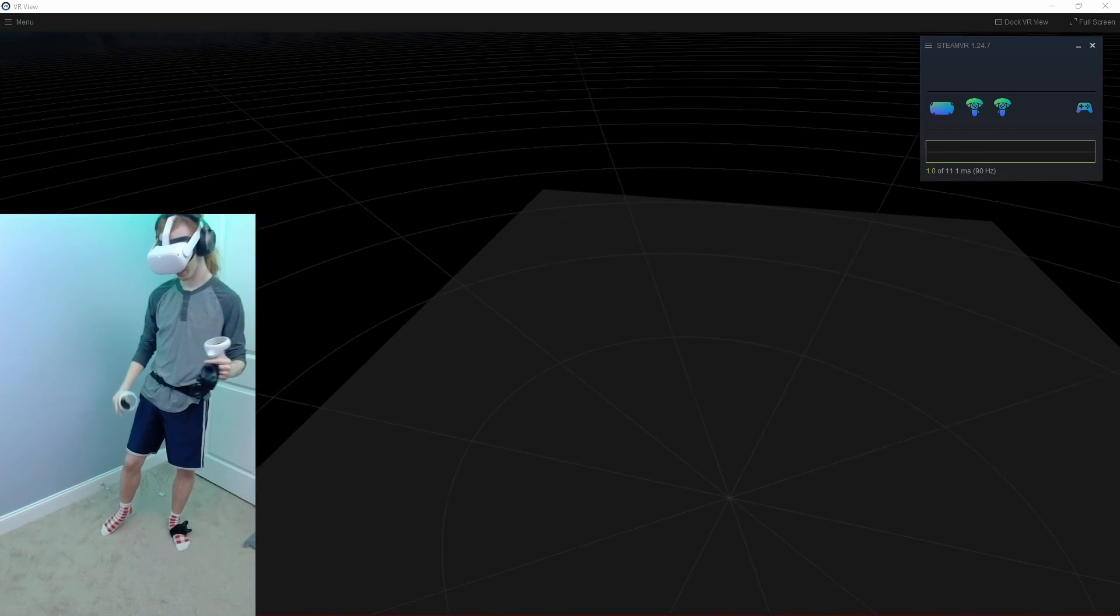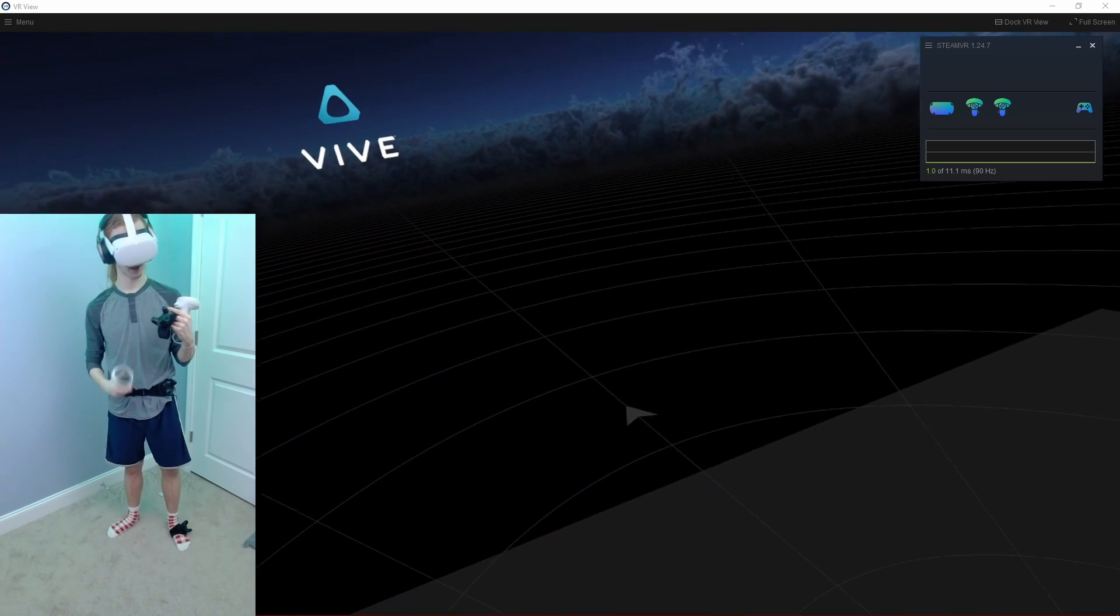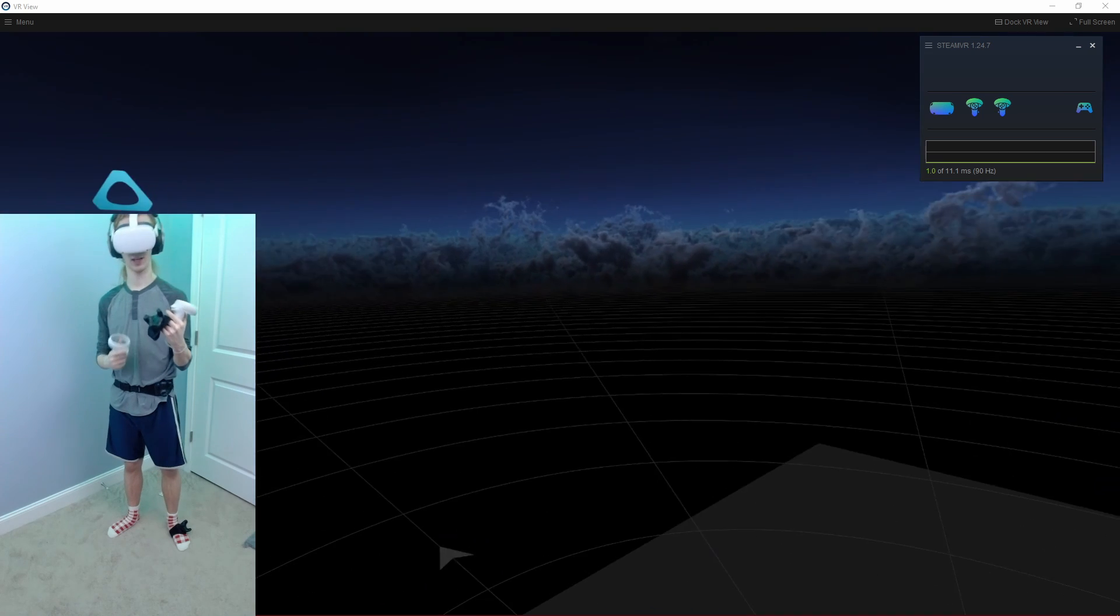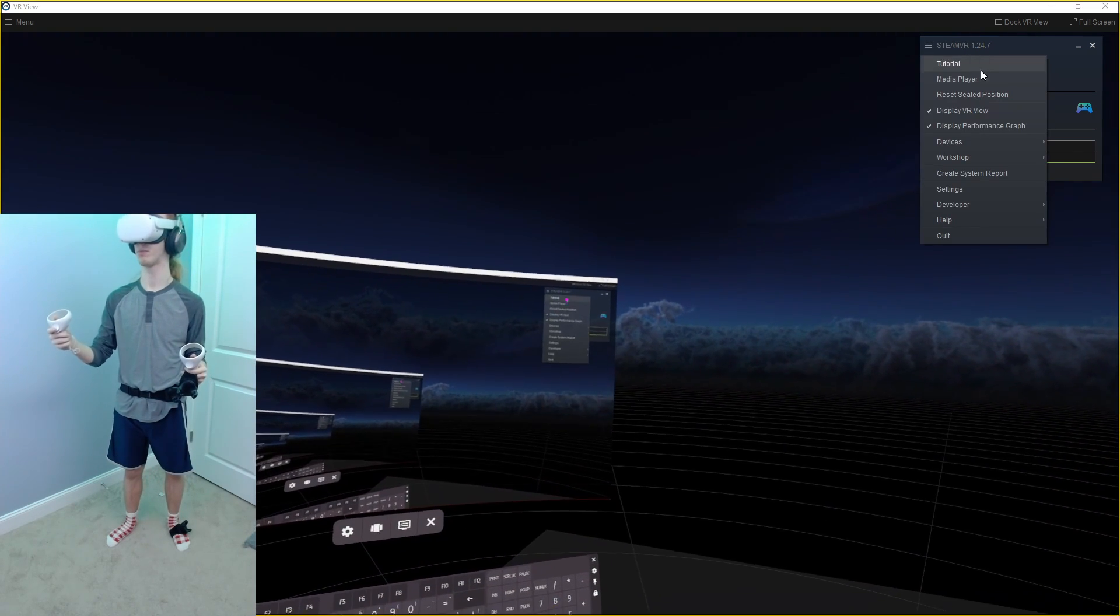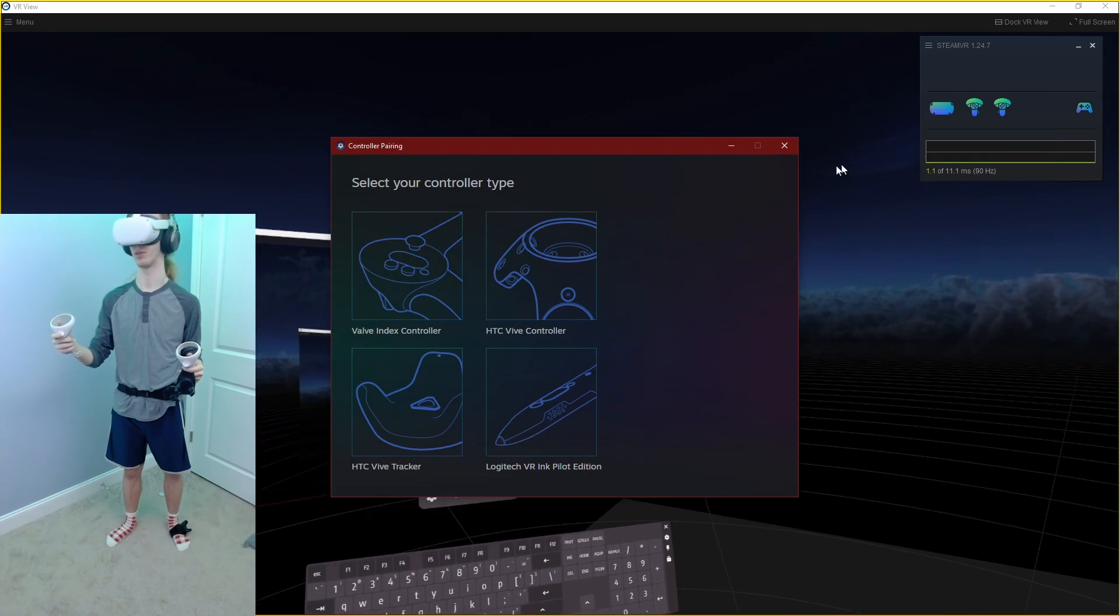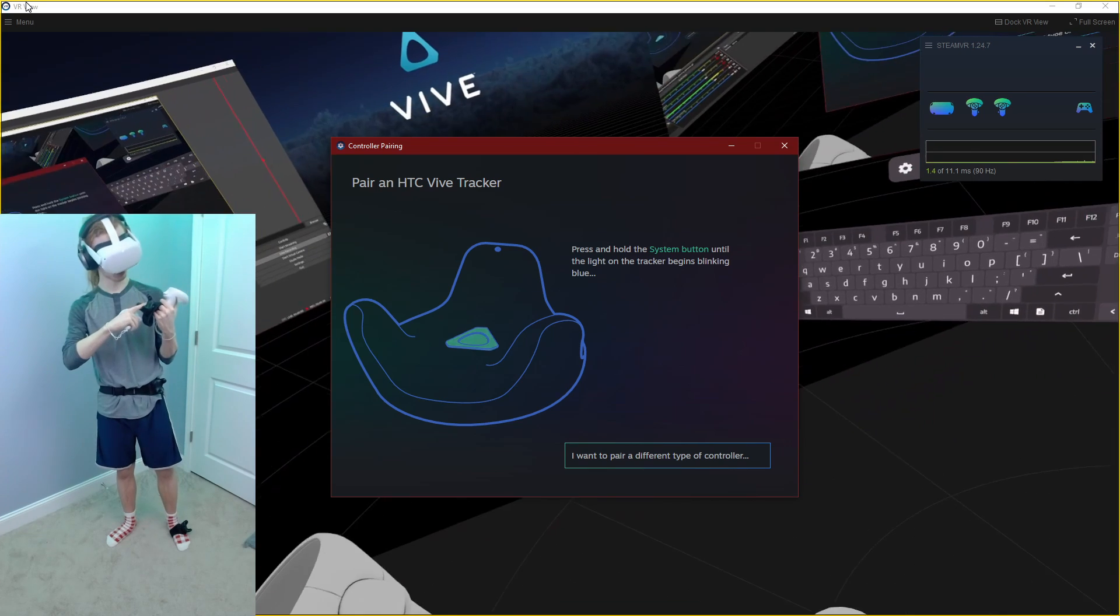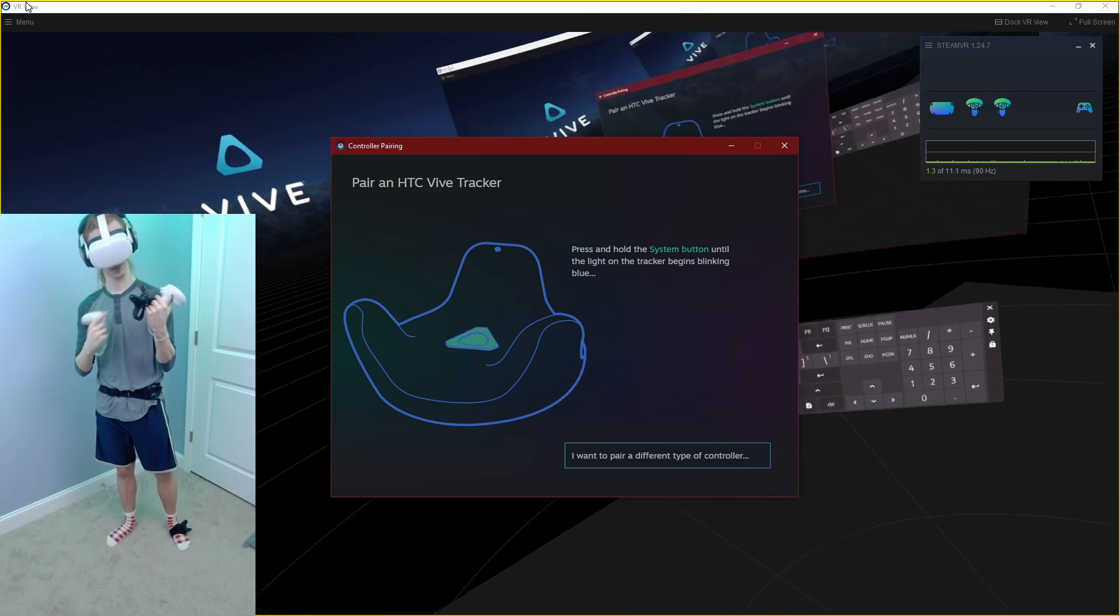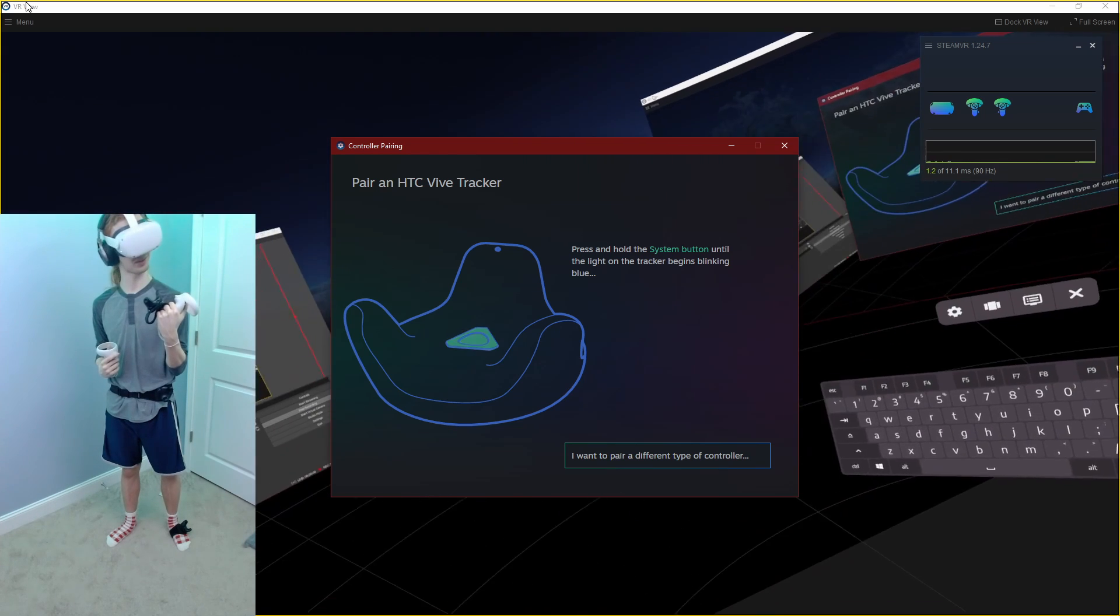Now take the tracker from one of your feet, turn it on, and it should automatically pair. If it doesn't and it stays blue, what you're going to have to do is go to SteamVR, Devices, Pair Controller, HTC Vive Tracker. Now hold down the button for a few seconds and then let go. The tracker should be flashing blue and automatically pair.